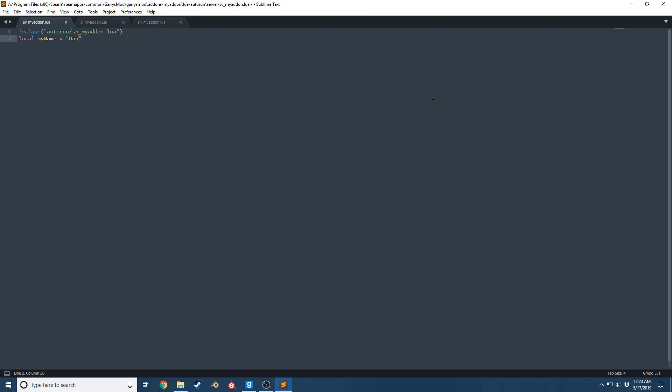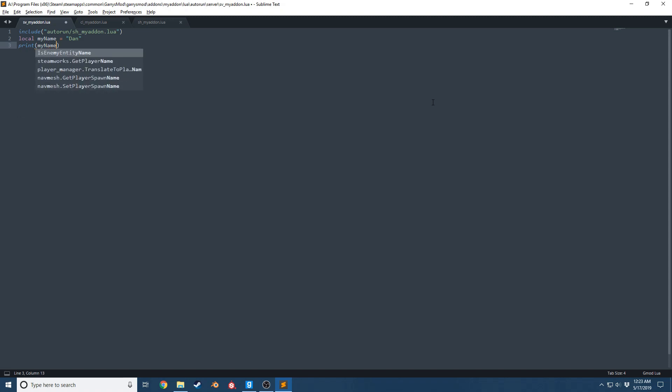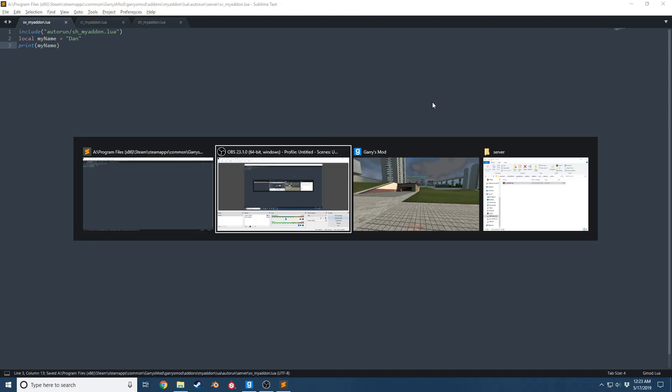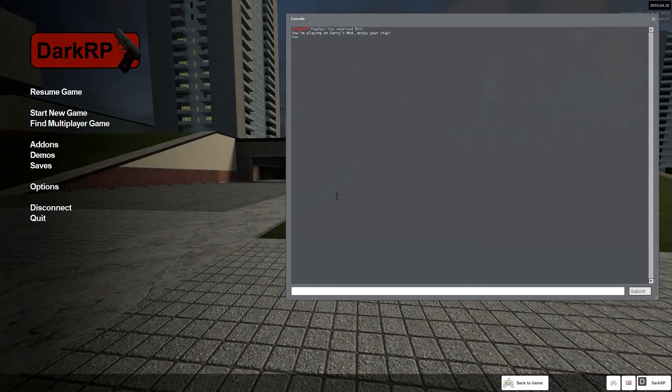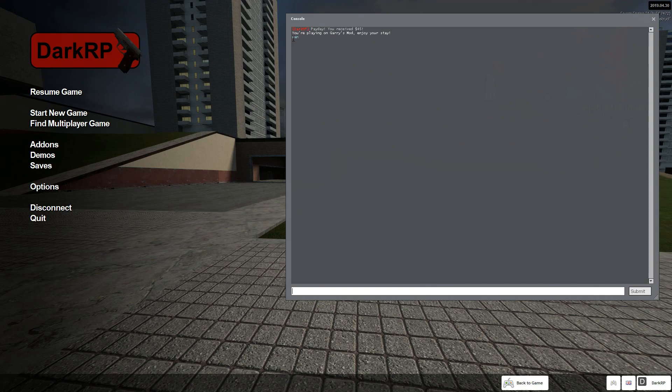If you write a string, you're going to use quotes, either double or single. Now if I go ahead and print myName and save this, go in game, you see it says print Dan.